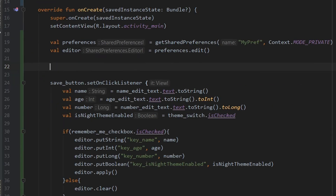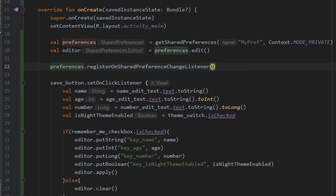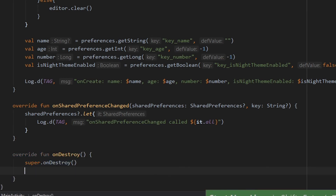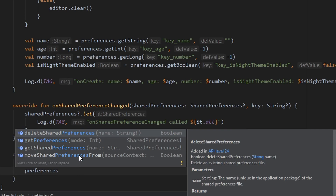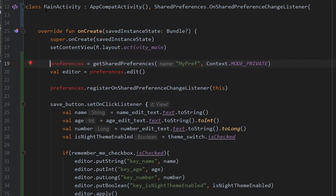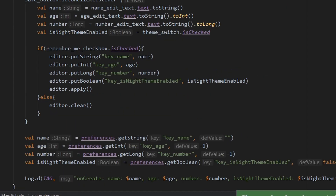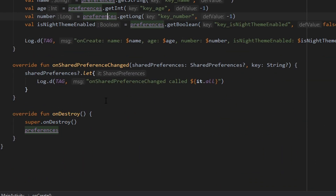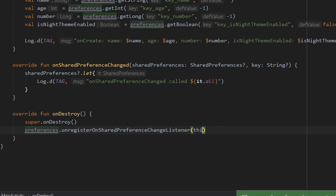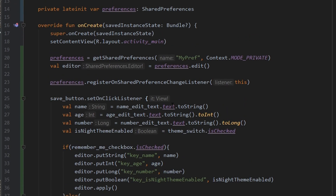To actually observe the values, you need to register the listener to the shared preferences using preferences.registerOnSharedPreferenceChangeListener(this). To avoid memory leaks, you should also unregister when the activity is destroyed — override onDestroy() and call unregisterOnSharedPreferenceChangeListener(this). Since we cannot refer to the preferences object from onDestroy when it's declared locally, change the scope of the variable from local to global using private lateinit var preferences of type SharedPreferences. The lateinit var basically means you are creating a variable and will initialize it later — you must initialize it before using it, otherwise you will get an exception.